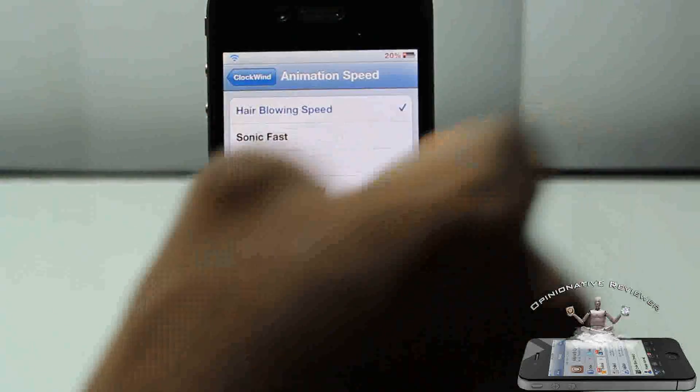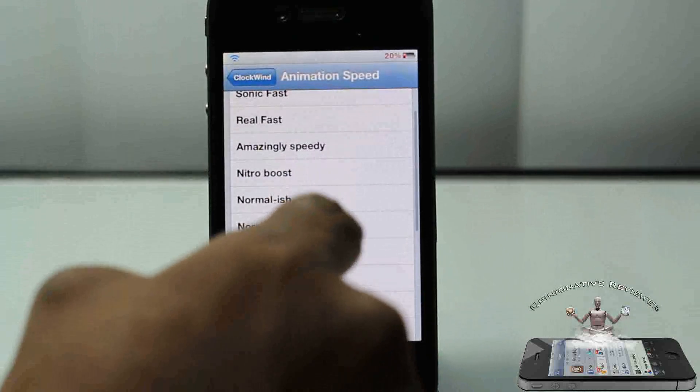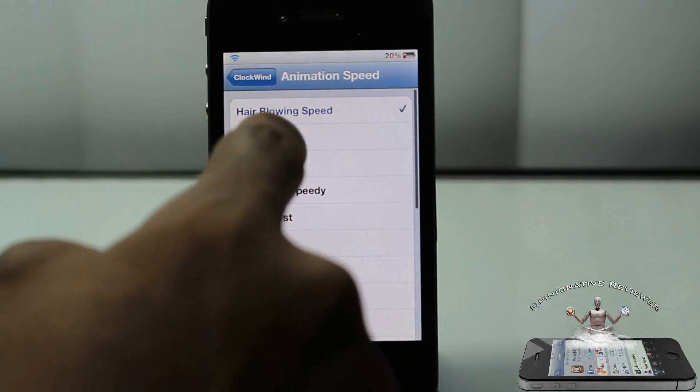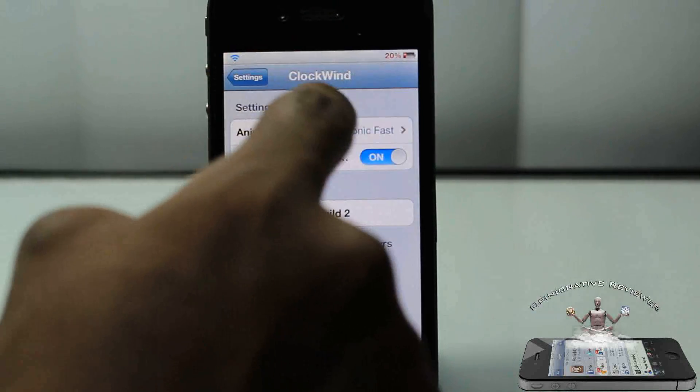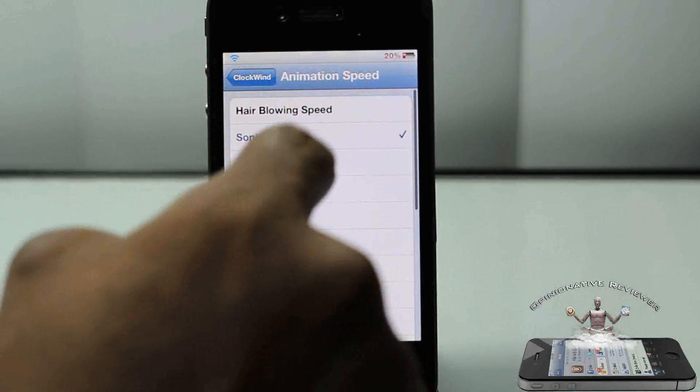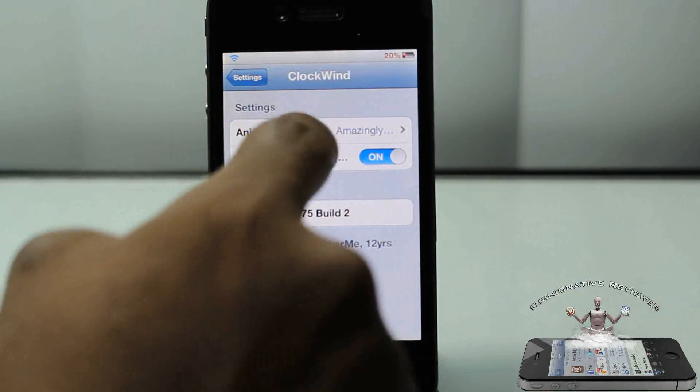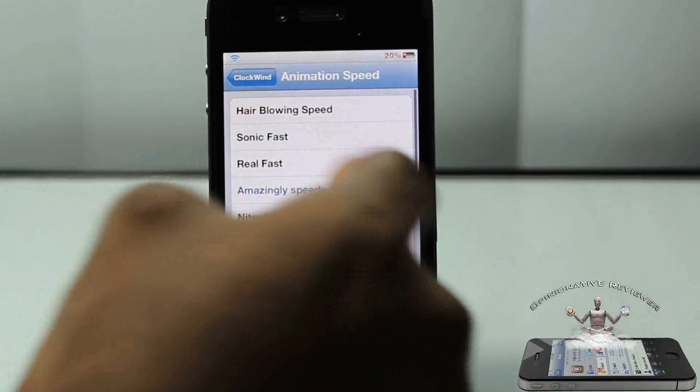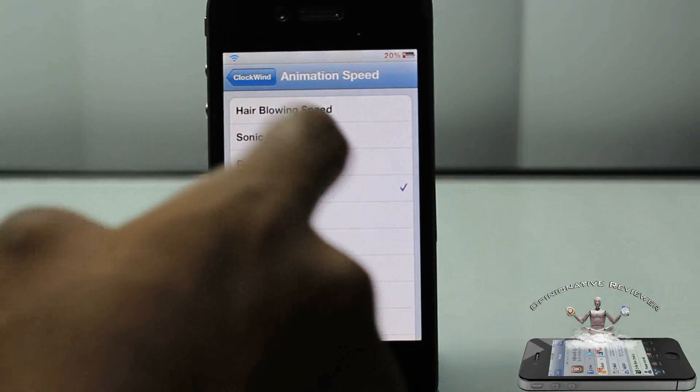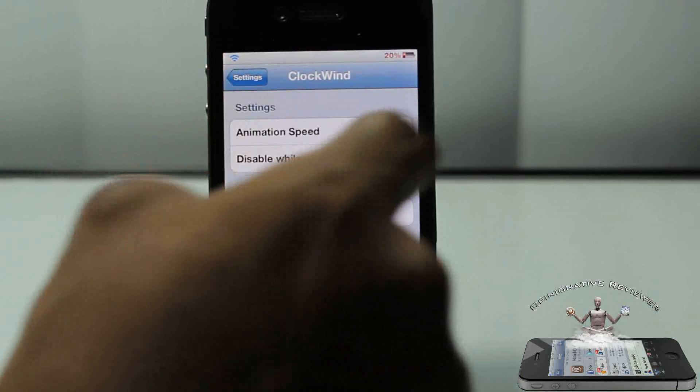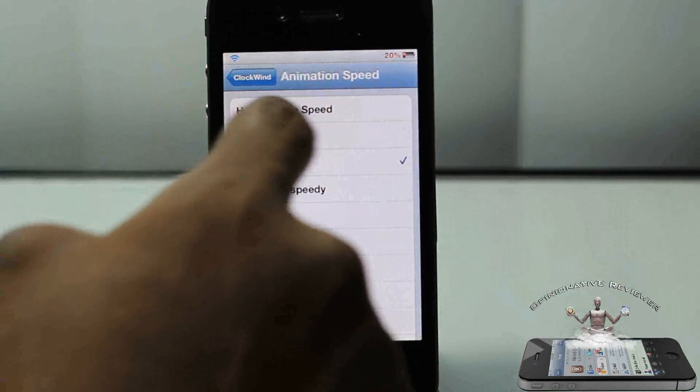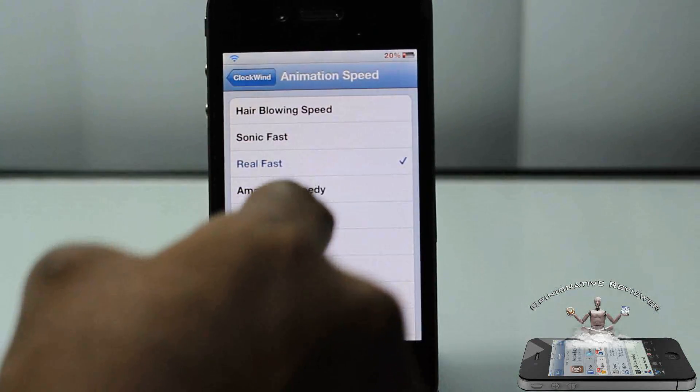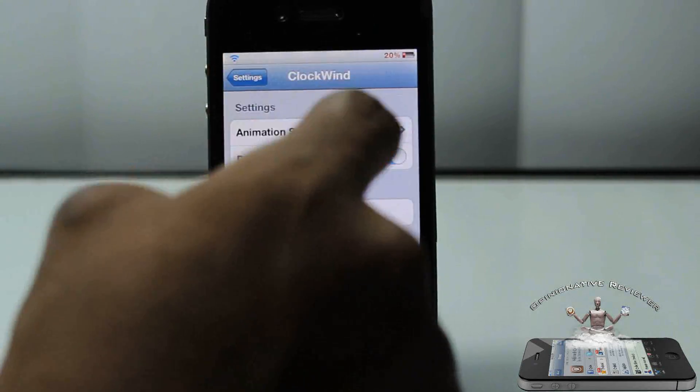From okay, go straight up, you have Sonic Fast and you have Amazingly Fast. You guys can see I normally use, I think either Real Fast. I think I use Real Fast on my iPhone 4S. I'm cool with that, I don't need hair-blowing speed or whatever.